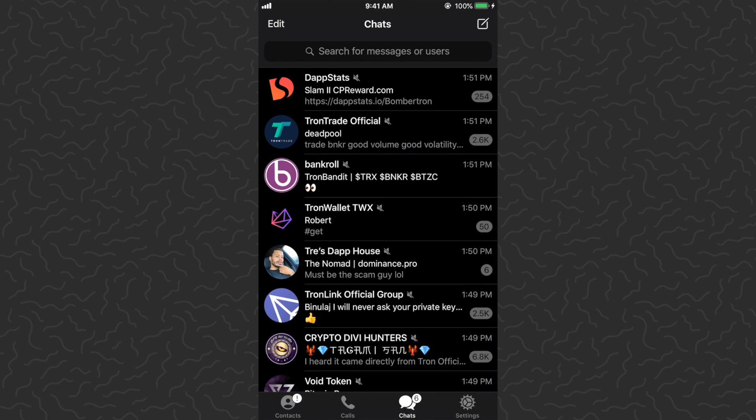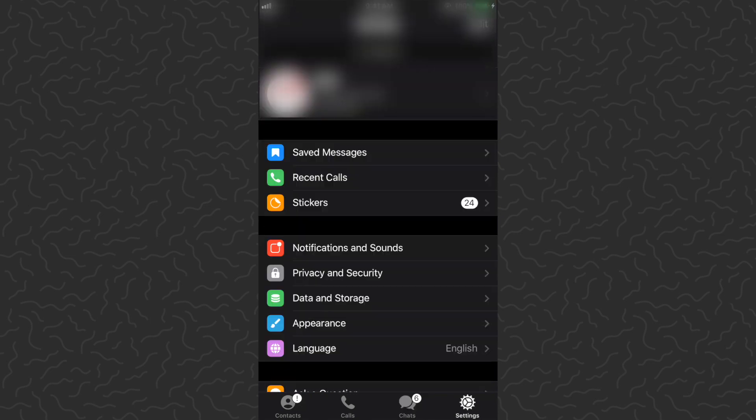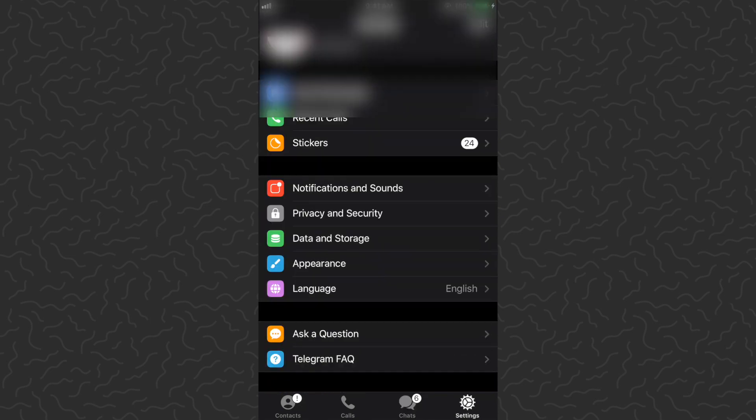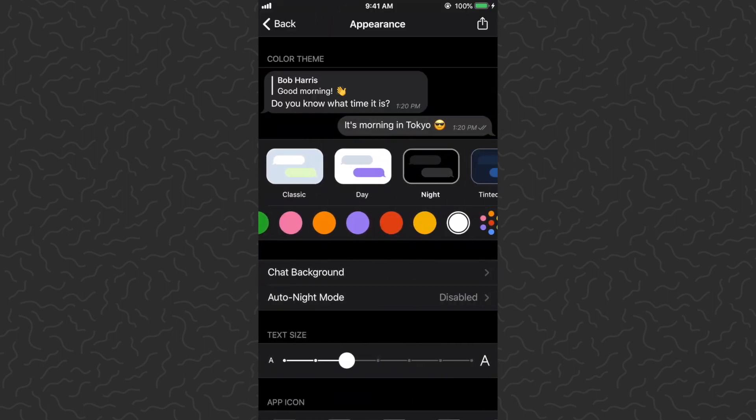You can get light mode, dark mode, colored mode, different background mode, all these different modes. What we want to do is tap on Settings in the bottom right corner, then scroll down a little bit and tap on Appearance. You'll get this Appearance screen with a ton of different options.